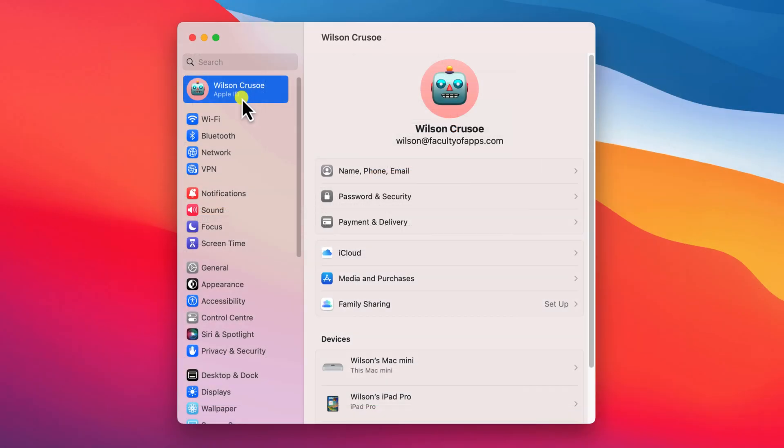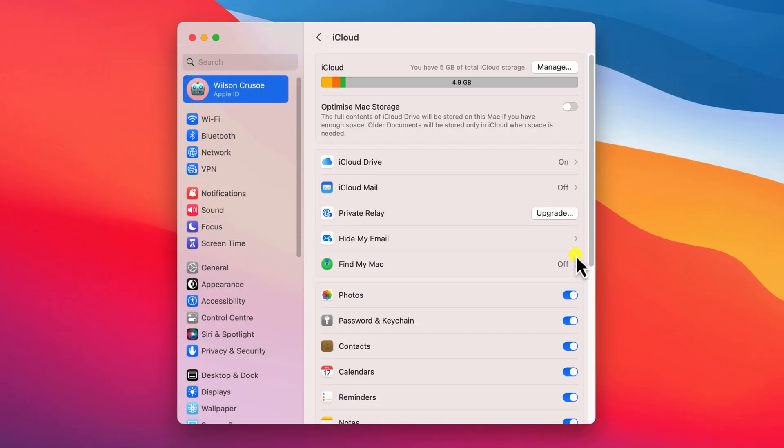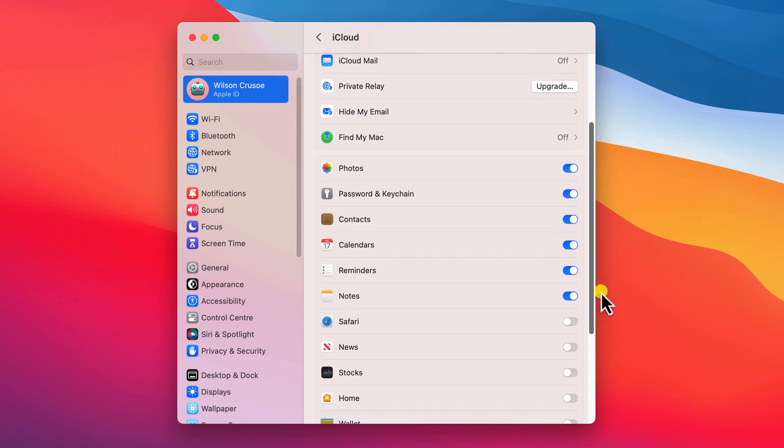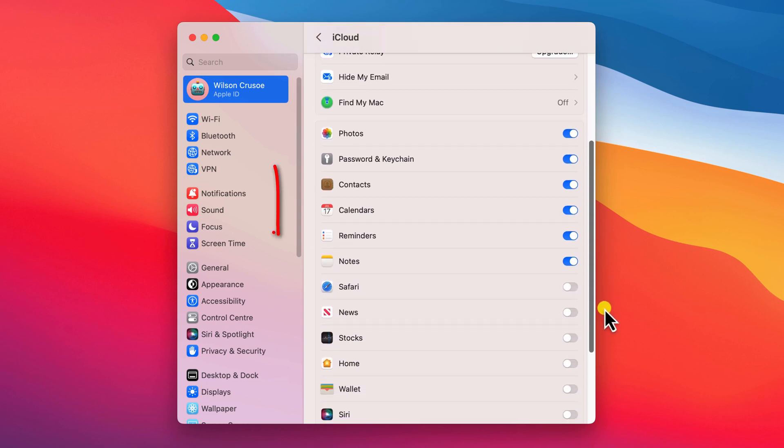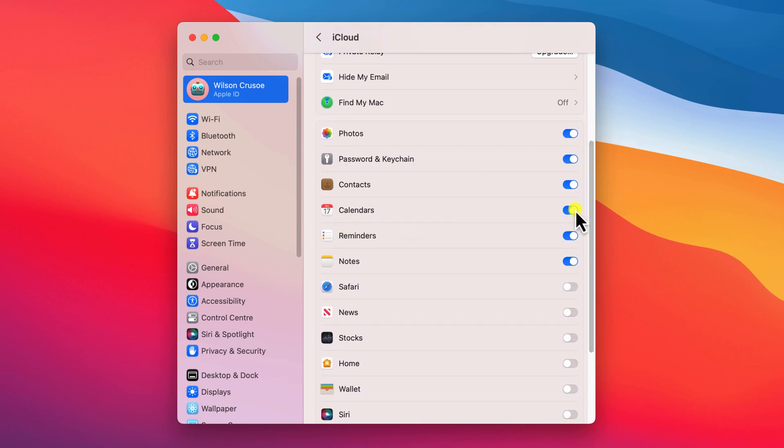I recommend syncing your contacts and the calendar app with iCloud to ensure that your birthday reminders are updated across all your Apple devices. This will also ensure that you receive the alerts regardless of whichever device you're using.